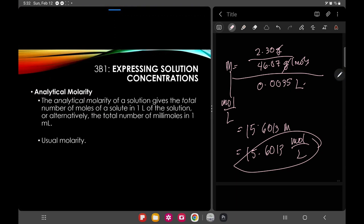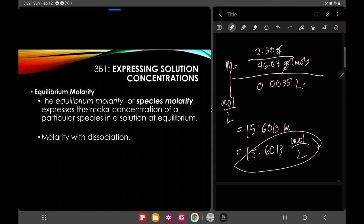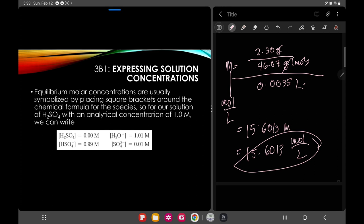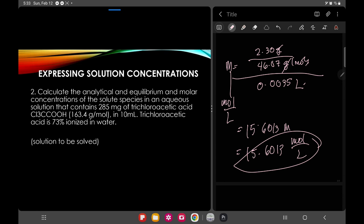We also have analytical molarity, which is the usual molarity formula we have been using, and equilibrium molarity. The equilibrium molar concentration is symbolized by placing square brackets around the chemical formula of the species. So whenever you see square brackets in analytical chemistry, that indicates a molarity value used in an equilibrium expression. We will compute equilibrium molarity when we reach chemical equilibrium.